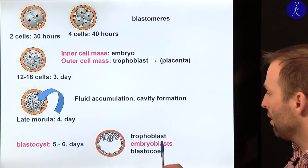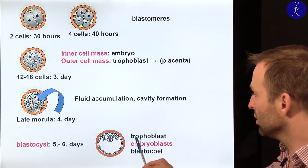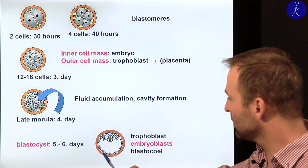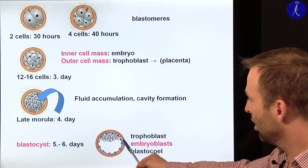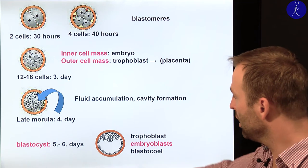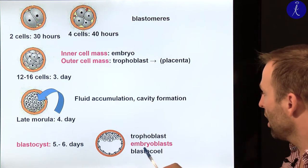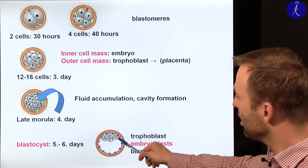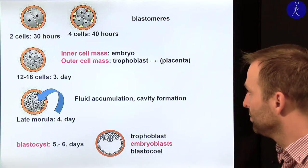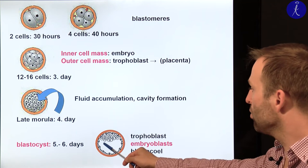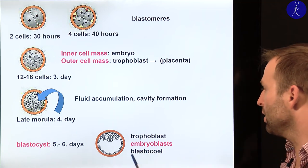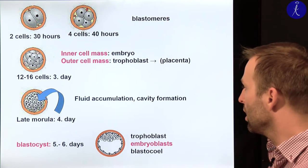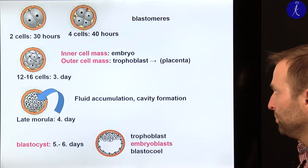Here you have the following structures: trophoblast cells around the outside, embryoblasts in the middle, and a cavity called the blastocystic cavity filled with fluid.